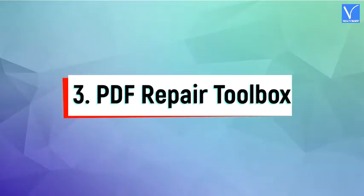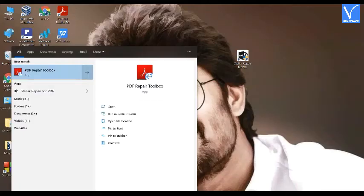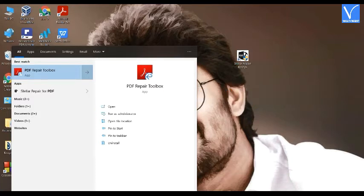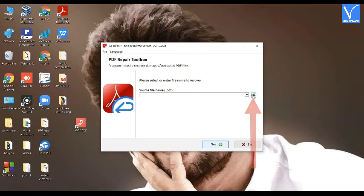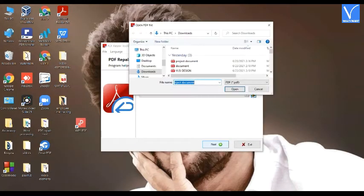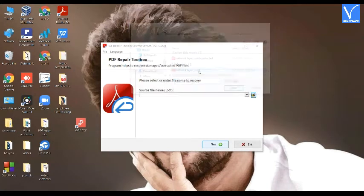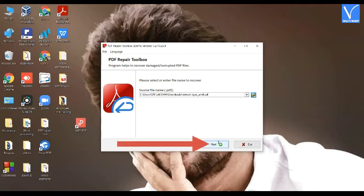Method 3: Using PDF Repair Toolbox. Download and install the PDF Repair Toolbox — link provided in the description. Once the installation is completed, open PDF Repair Toolbox and click on the folder icon. The Open PDF File window will appear on the screen. Select the file that you want to repair. Once the file is uploaded, click on Next.